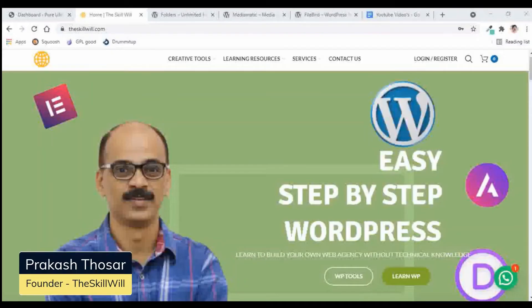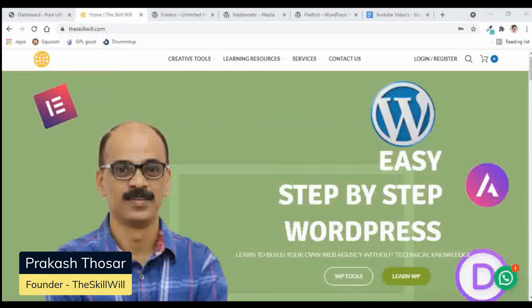Hi, this is Prakash from theskillville.com, and I create helpful videos for people who want to learn WordPress without any technical background. In today's session, we will see how to smartly manage the media library using a few plugins, and at the end I'll tell you which is the best plugin as per my experience.